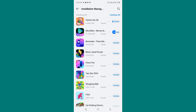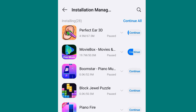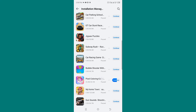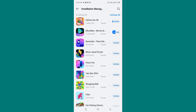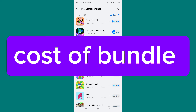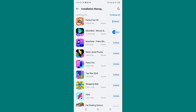You will see the Installation Manager. In case you mistakenly press Continue All, all these apps are going to download onto your device. All these are games — if you mistakenly press Continue All, all these games are going to be downloaded onto your device, and this can cost you a lot of data bundle. So make sure these apps are not downloading. If they are downloading, press Pause All.